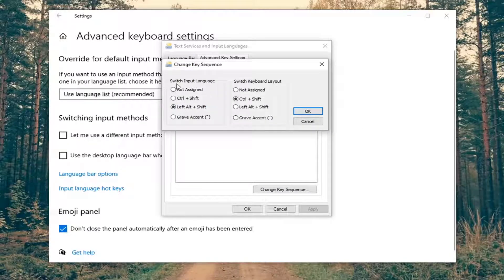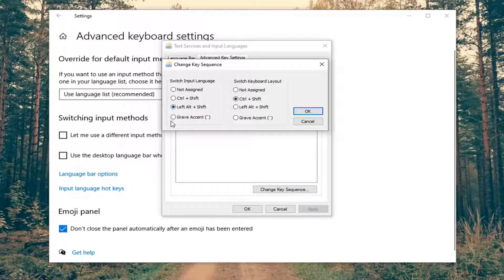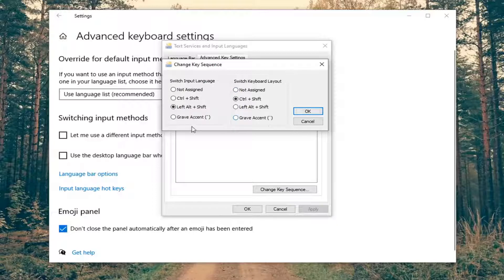Now you should be able to adjust the input language by making your selection here, or you can also switch the keyboard layout. You have the other options over here that you could change it to. So pretty straightforward process there.